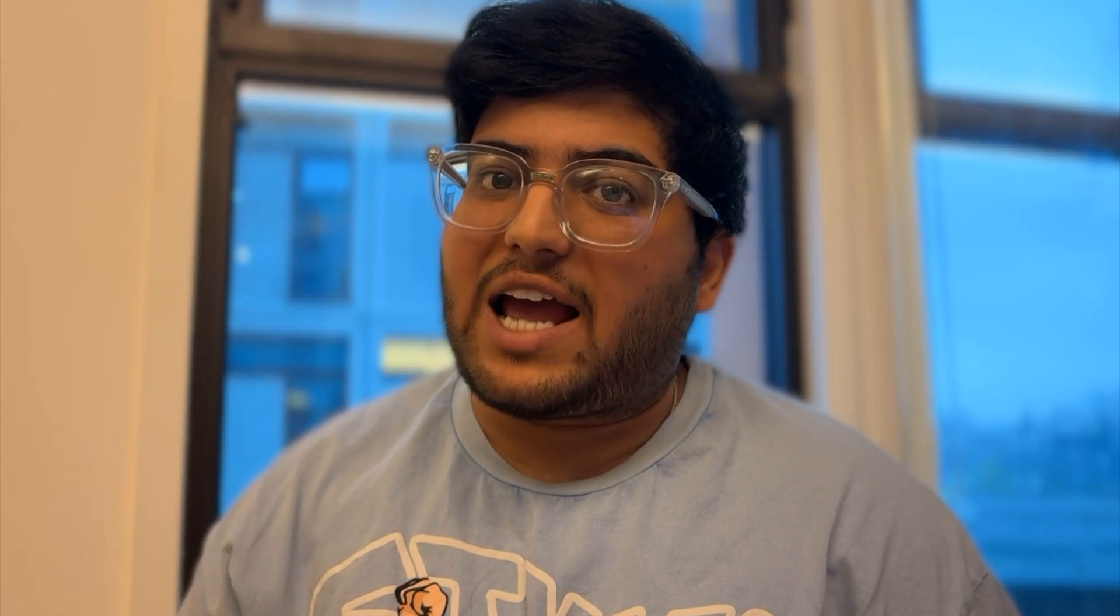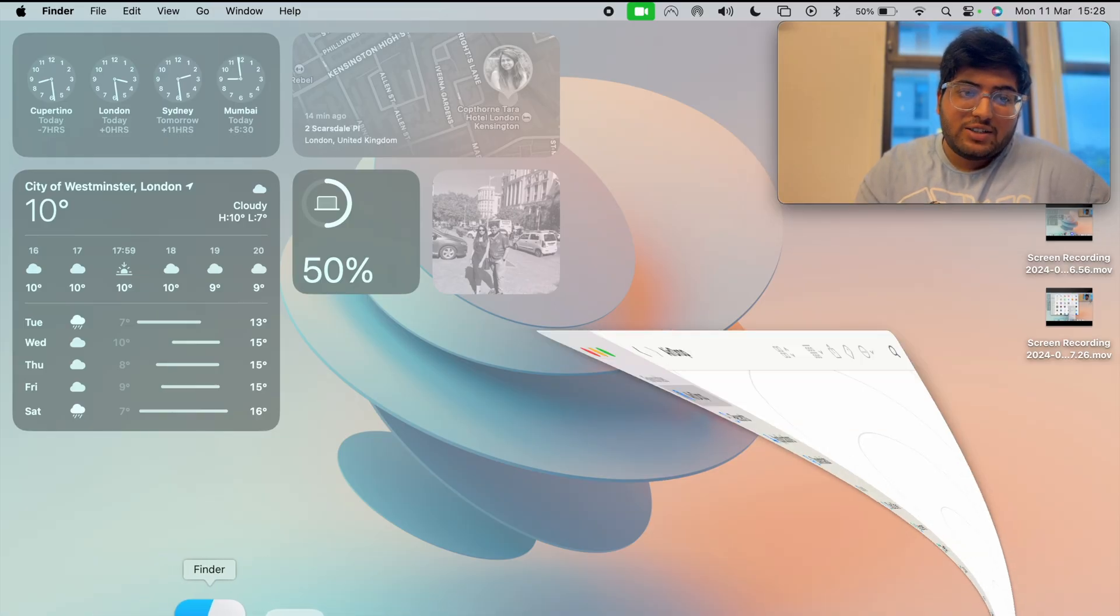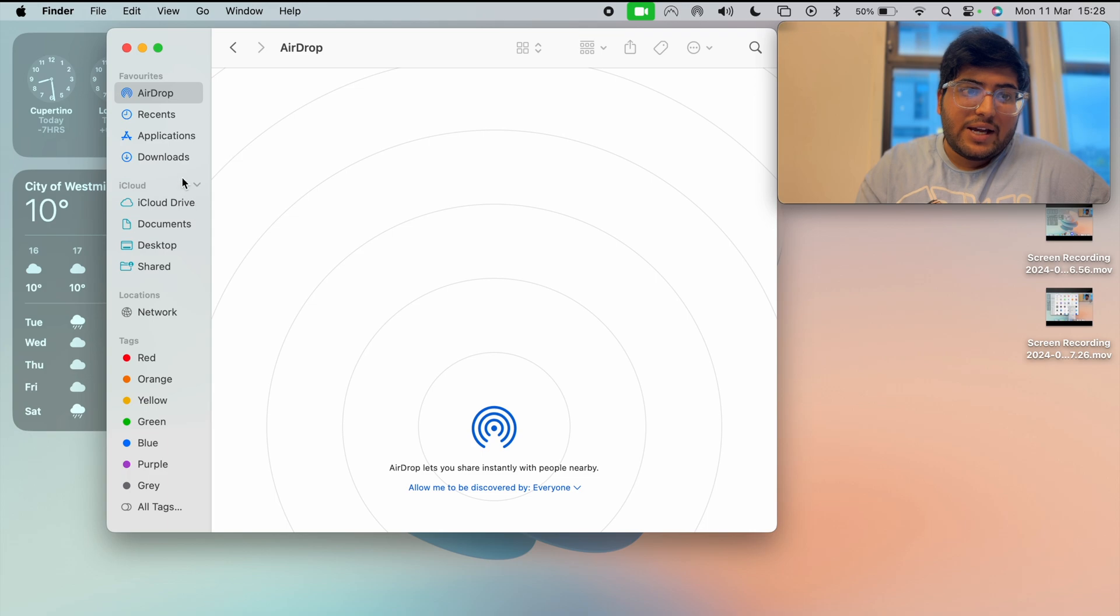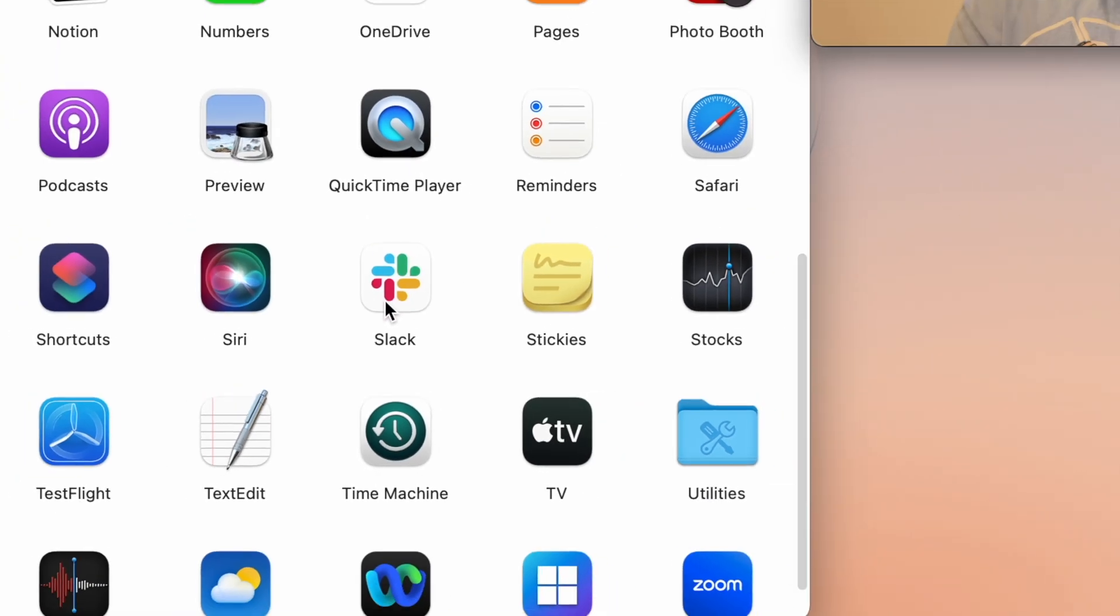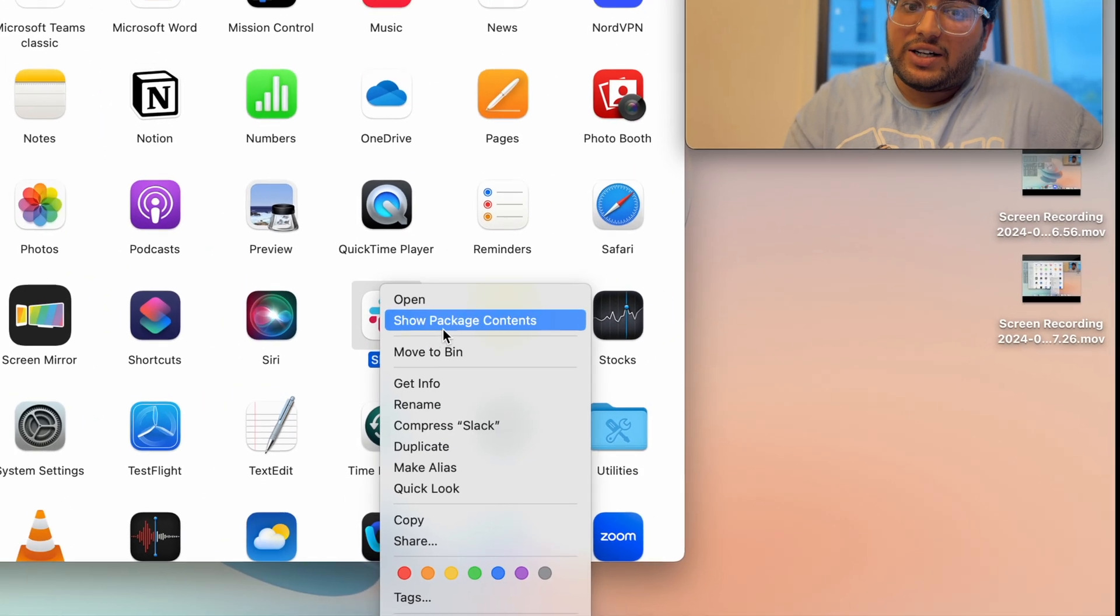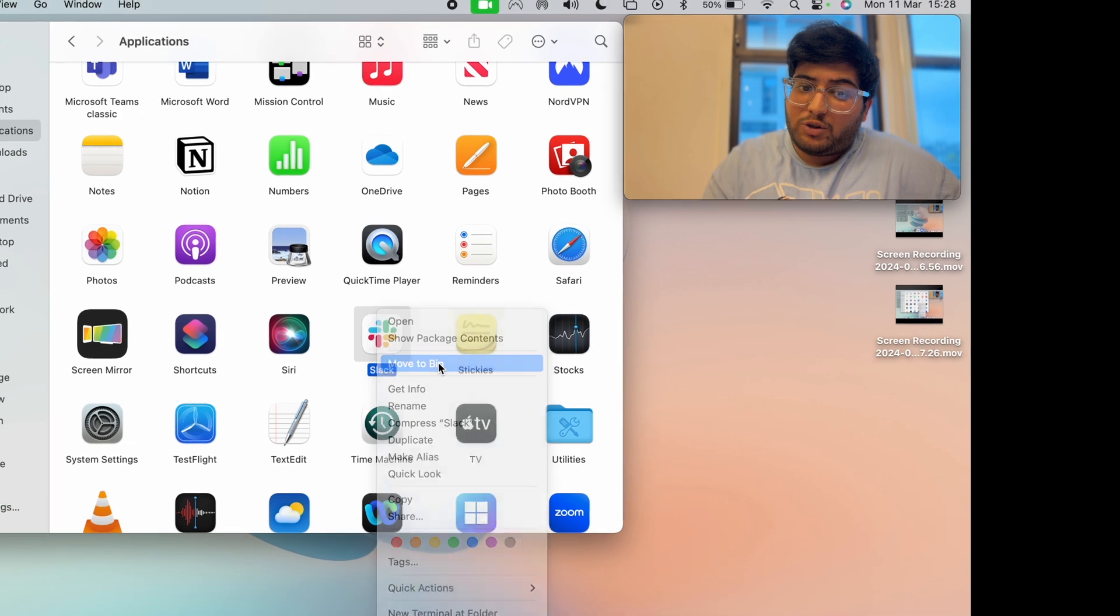But if this method didn't help you, there's a second method: uninstall and reinstall the Slack app. To uninstall the Slack app, open the Finder and go to Applications. Find the Slack app, right-click on it, and move to Bin.